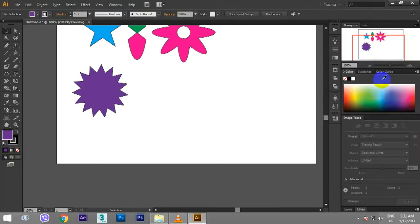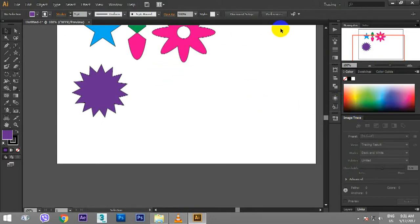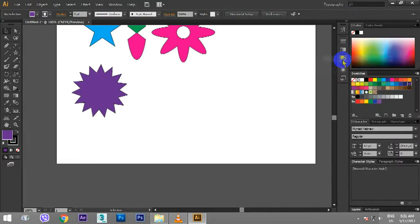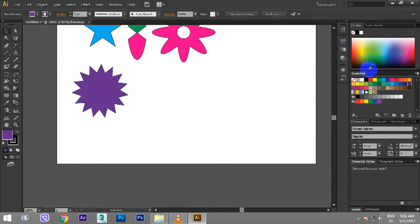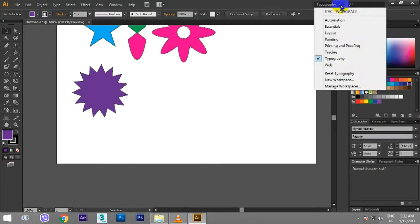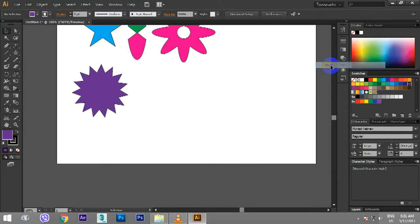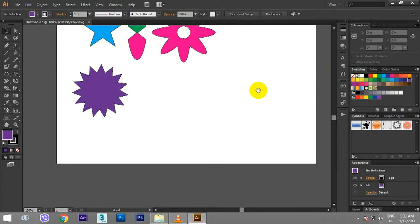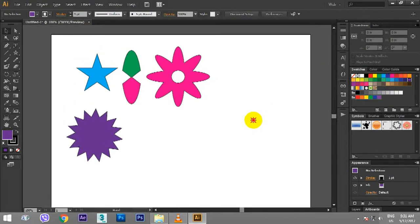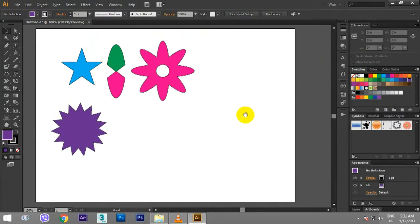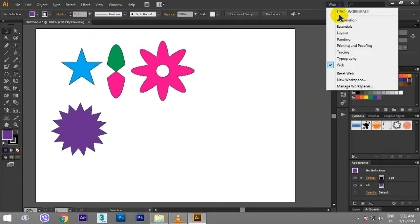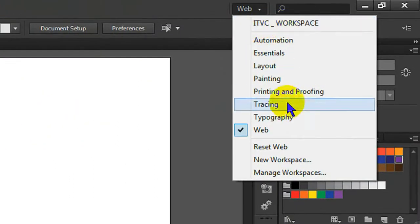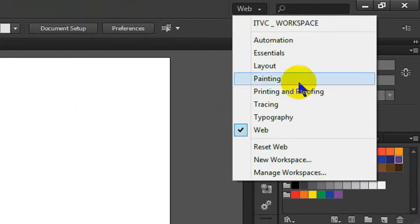Typography is a typography option. Then we can go to Web. That's why we can use a new web workspace.